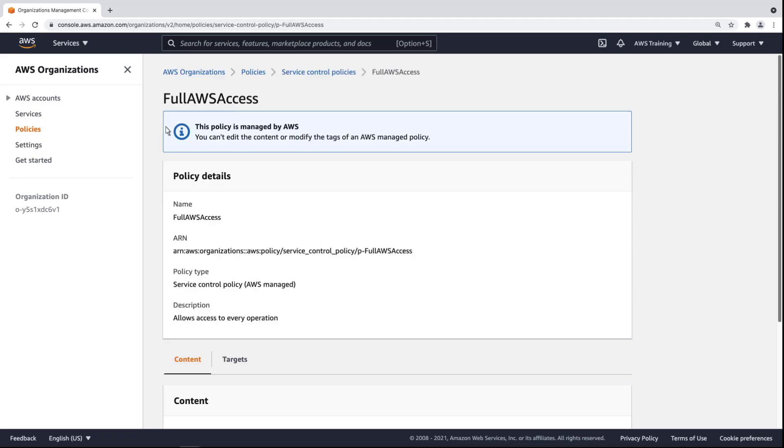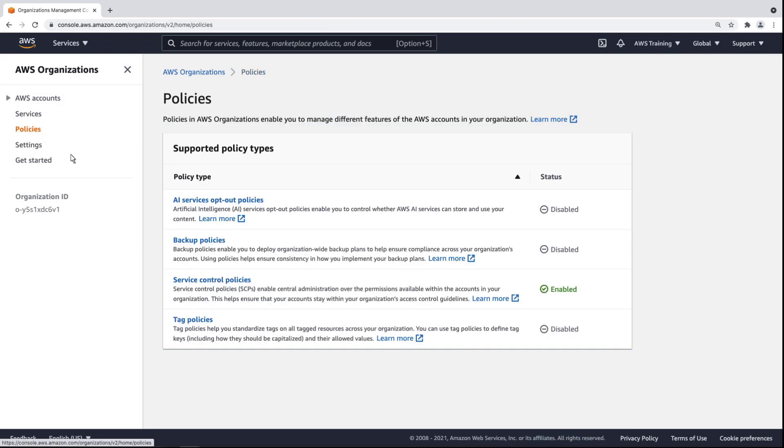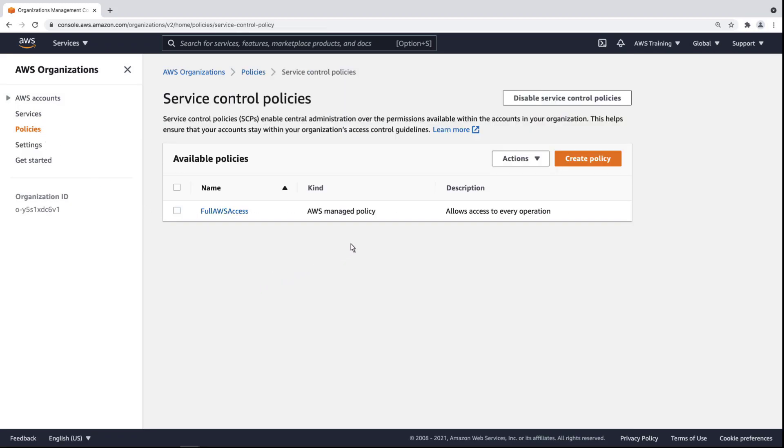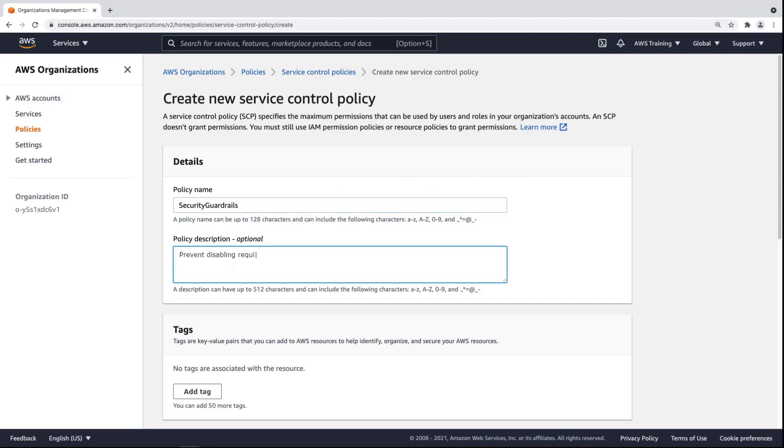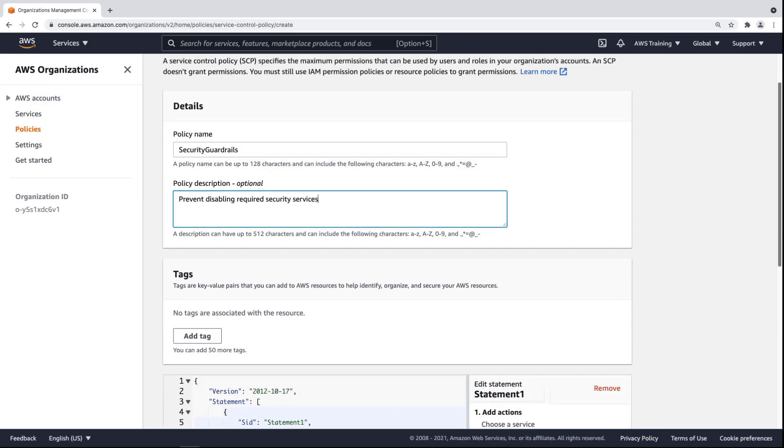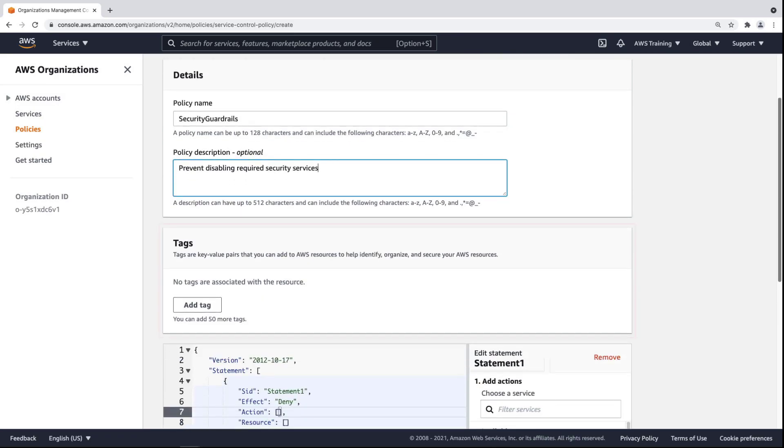Now let's create a new SCP that prevents the disabling of required security services. We'll provide a policy name and description. We have the option to apply tags to resources, but we won't do that now.